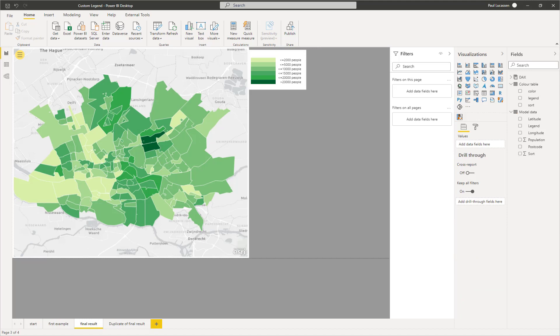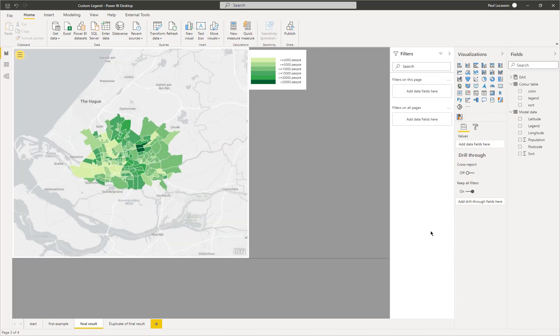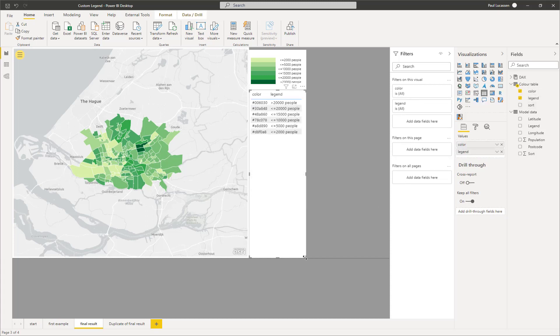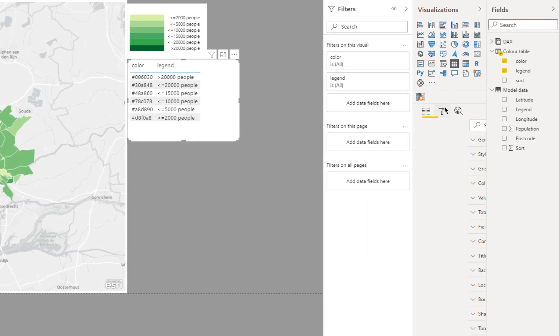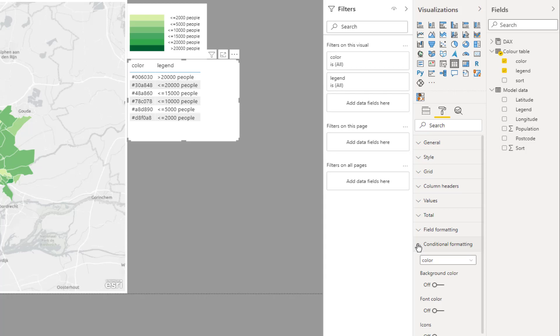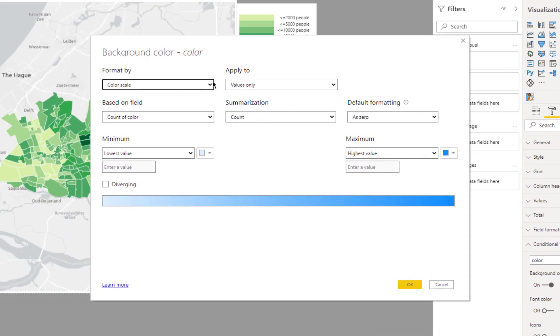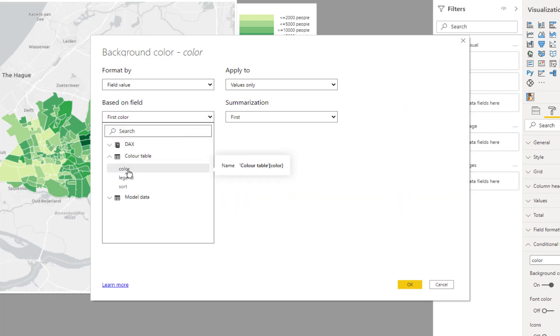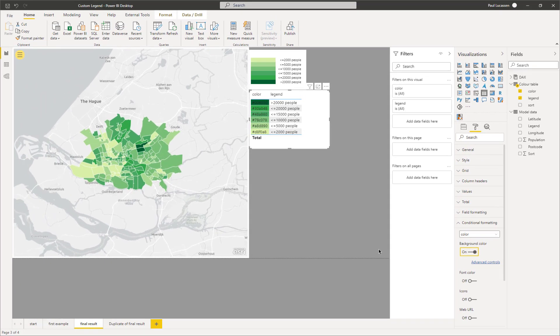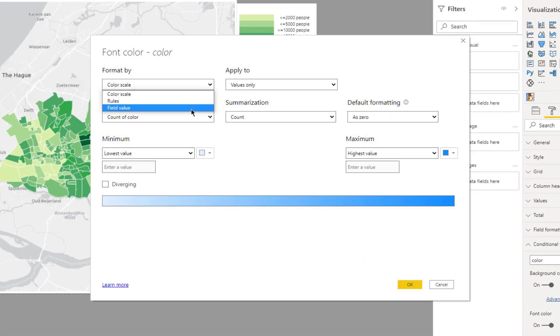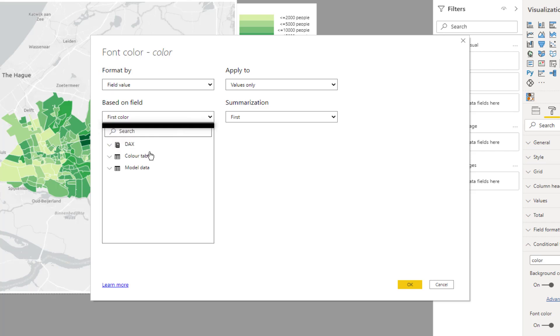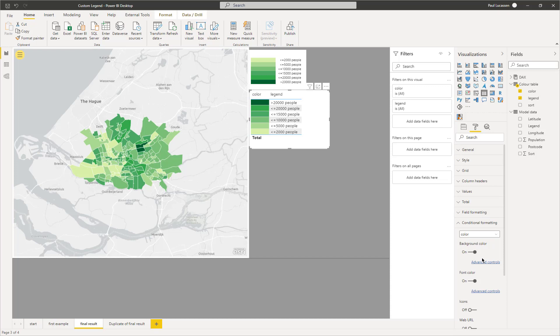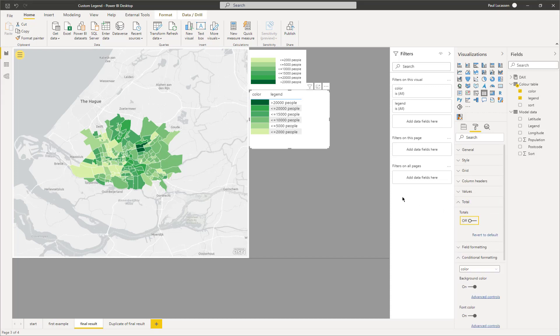Let's start building our custom legend. Drag the values from the color query in a table visual. Go to formatting, conditional formatting, background, field value, color, click OK. Do the same for the font. Done. Remove the total, and select white font to hide the header.